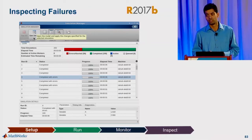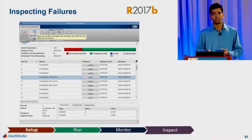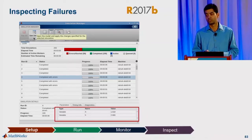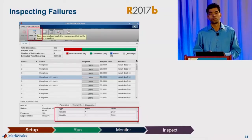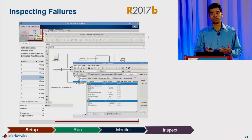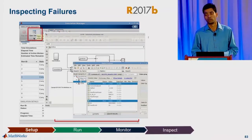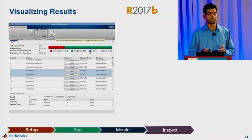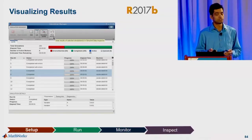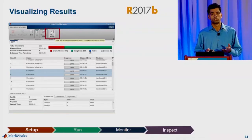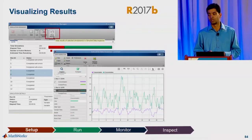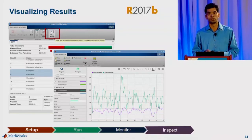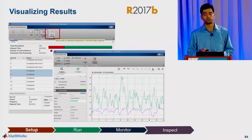You can select a particular simulation that failed and start digging into more details. You have access to the error message right from this user interface. If you want to start inspecting the failures, you can select a particular run, look at the parameter values that were used, apply those parameter values to the model, and do more interactive debugging locally on your workstation. You also have easy access to all the results — select multiple simulations and with one click plot them in the Simulation Data Inspector for comparison and further analysis.